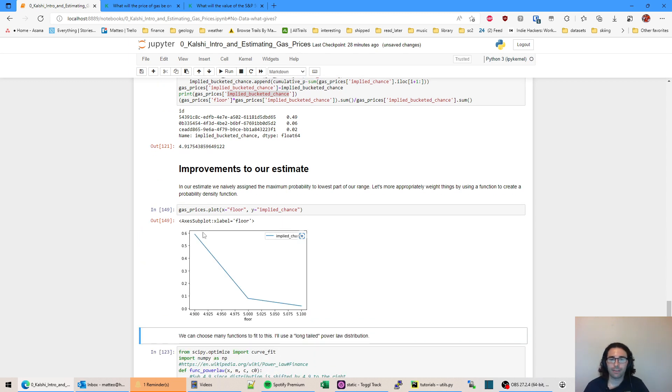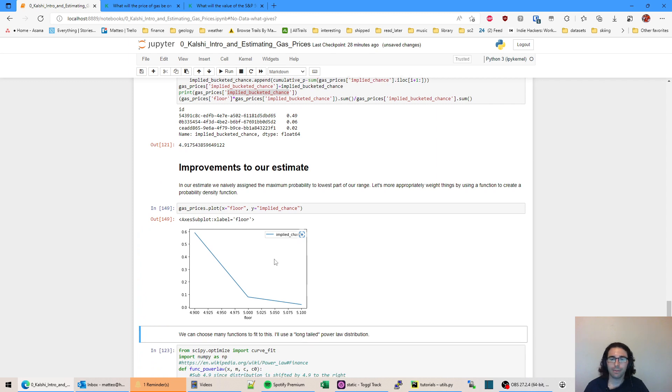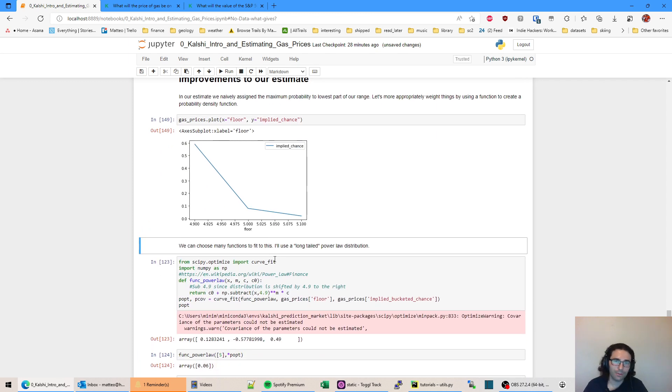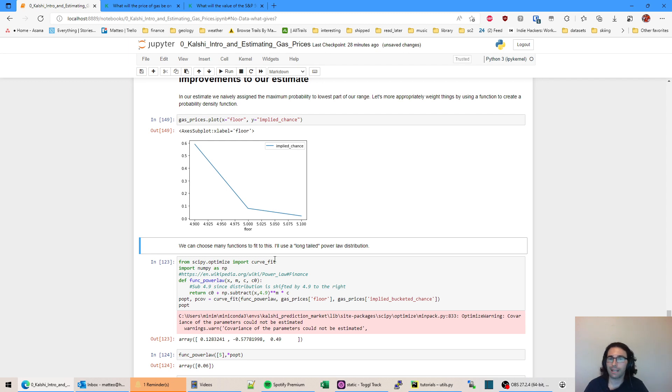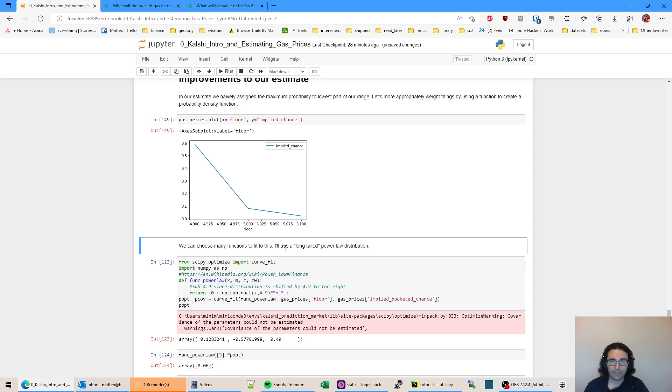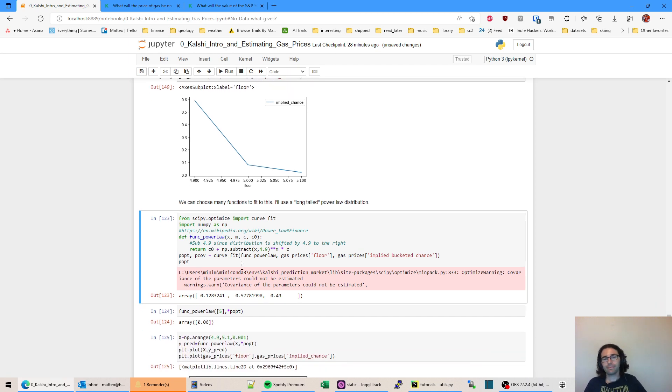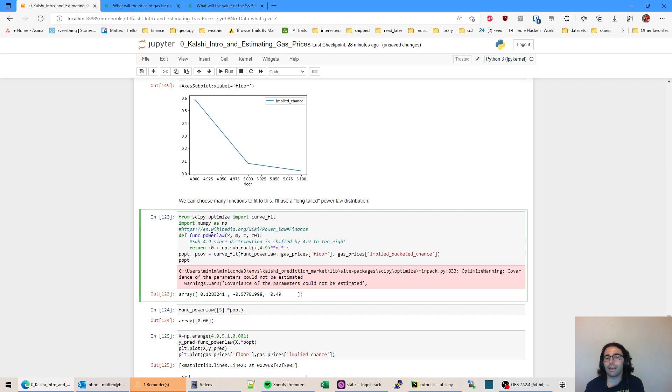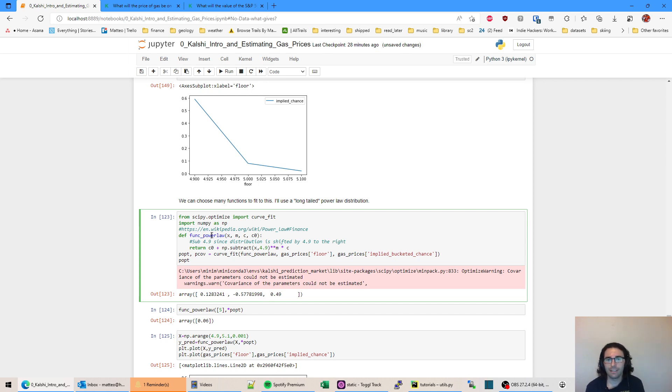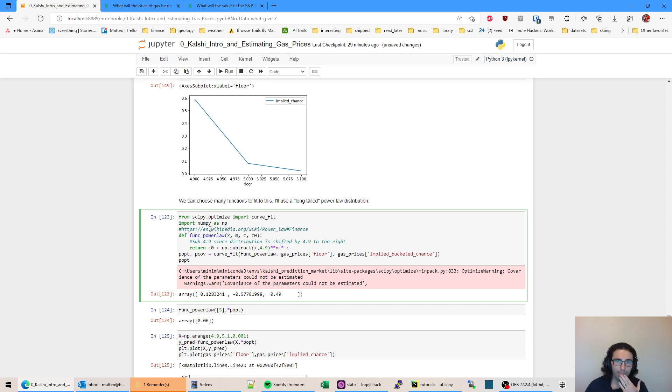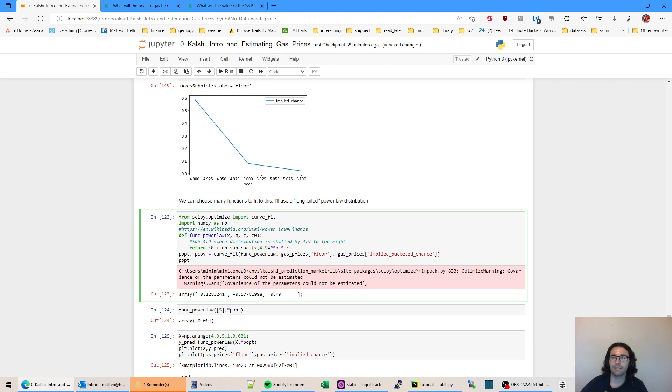So rather than use our point estimates, we can try to fit a function to our three points here and then use that to estimate the actual value of gas or the actual estimate of gas based on instant Kalshi. So we're going to use scipy. They have this function called curve_fit that tries to fit any arbitrary function you give it and minimize some form of error. I'm not sure what error is used in this function, but it tries to optimize your function to this type of data. I ran that. I subtracted by 4.9 and I did this on a power law.